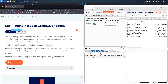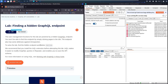This lab uses user management functions that are powered by a hidden GraphQL endpoint. We are not able to find it the easy way, so we will do some tricks to find this hidden GraphQL endpoint. This endpoint also has some defenses against introspection. Our mission is to find this hidden endpoint and then delete a user called Carlos.